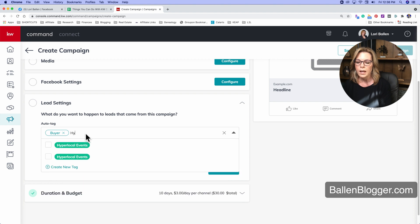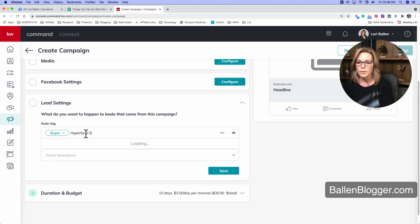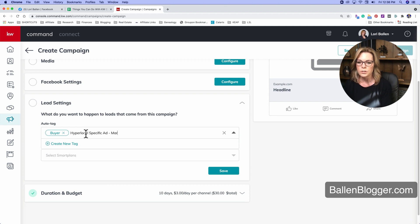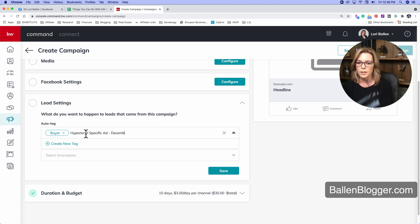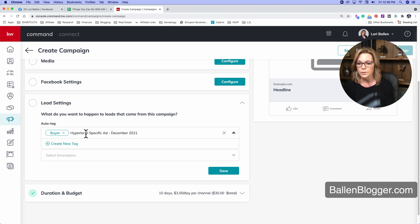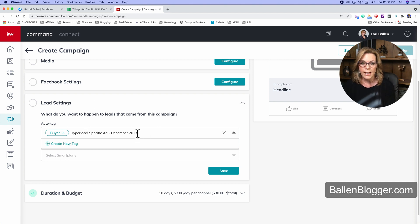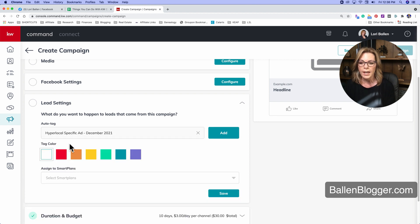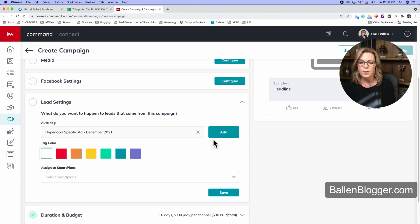So I'm going to type in hyperlocal specific ad and I could even say March or we're in December, I'll just say December 2021. You can do that if you want to. Now, right now I don't have a tag for that. So I would click create new tag. You can assign it a color if you want to, and I can click add.